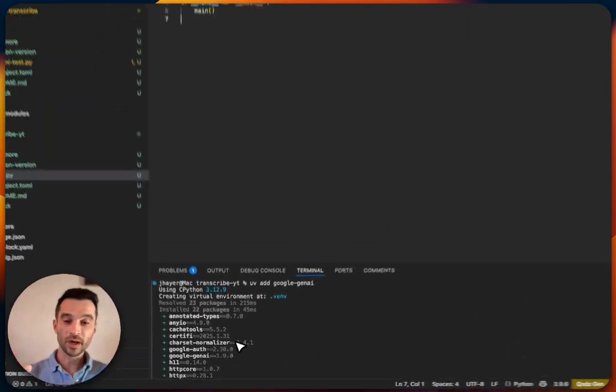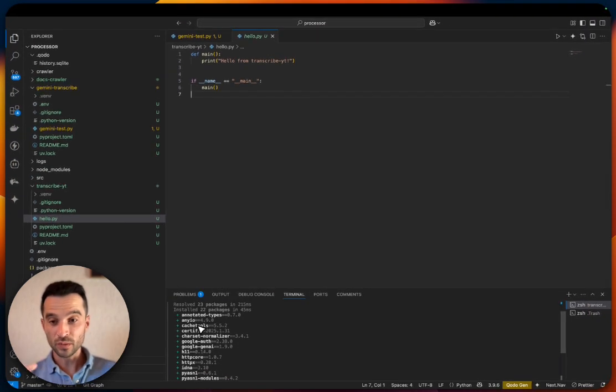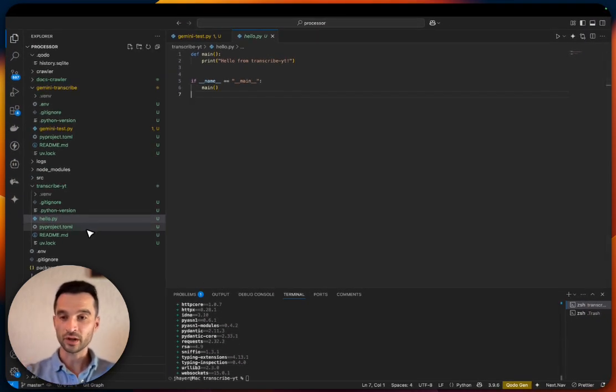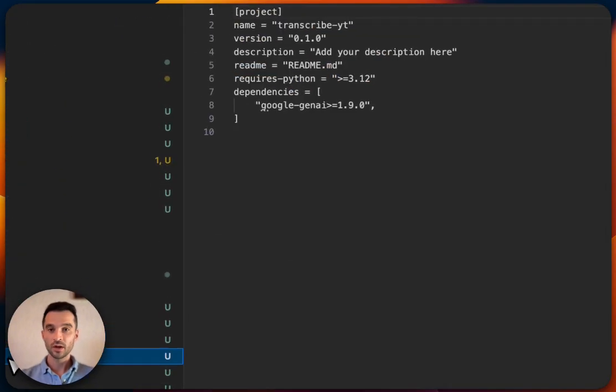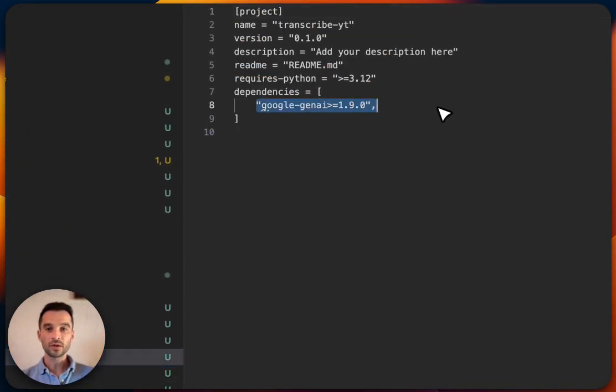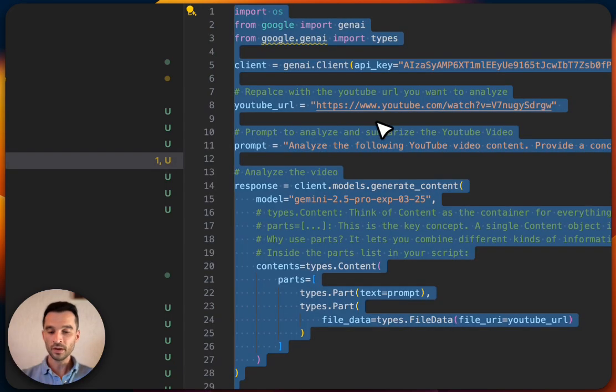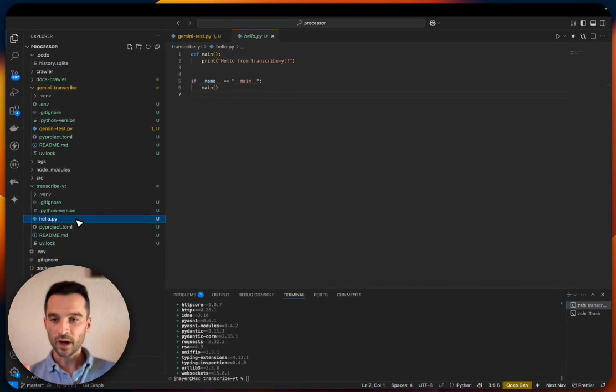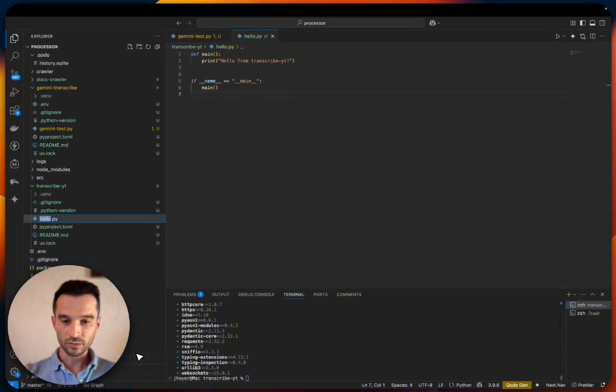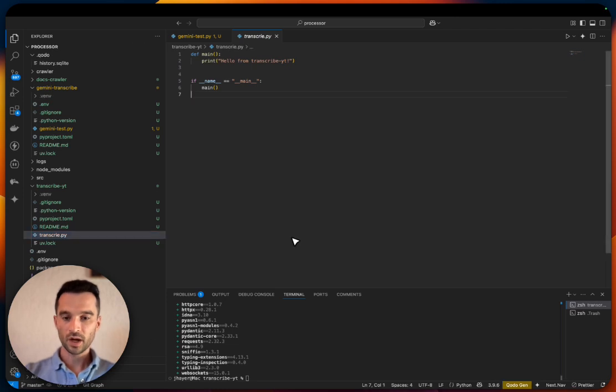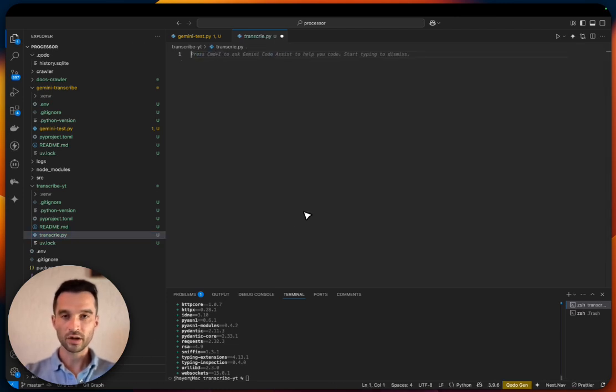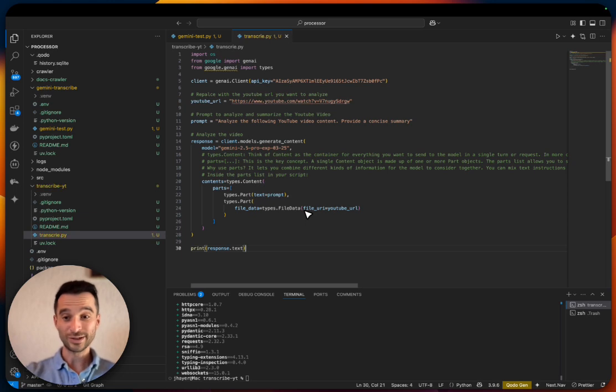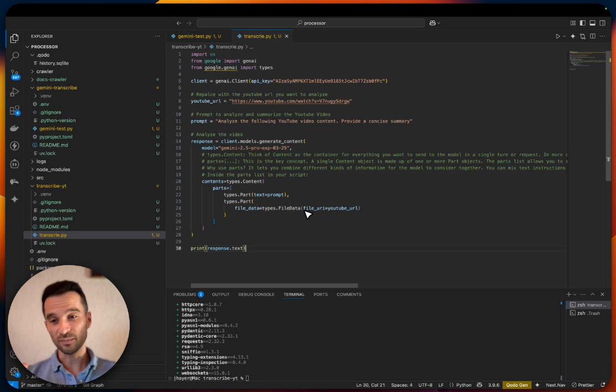You can check if it was correctly installed if you go here to your pyproject.toml file. Look here in the dependencies—should be google-gen-ai. Great. Now here in the hello.py, let's rename this to transcribe.py and we will get rid of the boilerplate code here and move in the whole script.